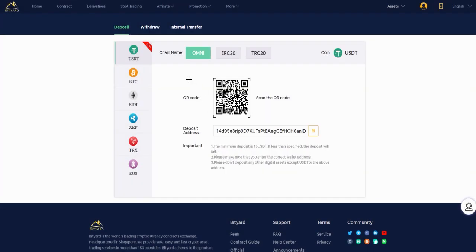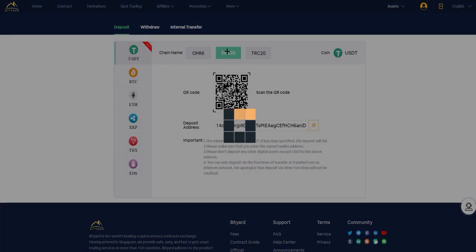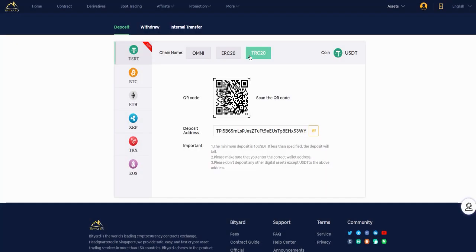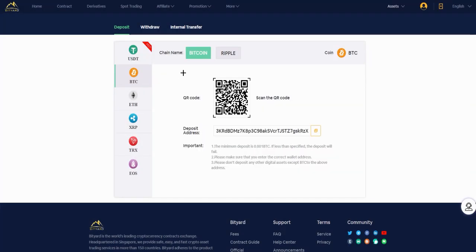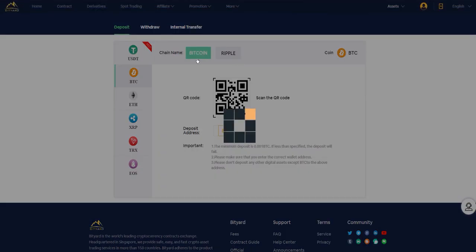It's very easy. Here you have chain name like Omni, and you can scan the QR code or here you have the deposit address. Minimum deposit is $15 USDT. Here ERC20 and TRC20. It's for USDT, but you can do it with Bitcoin too. You have Bitcoin, Ripple, Ethereum.